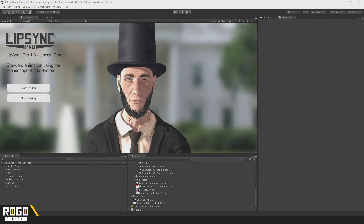In the last episode, I went over adding phoneme markers to a lip-sync clip. In this one, we'll have a look at the other two types of marker: emotions and gestures.